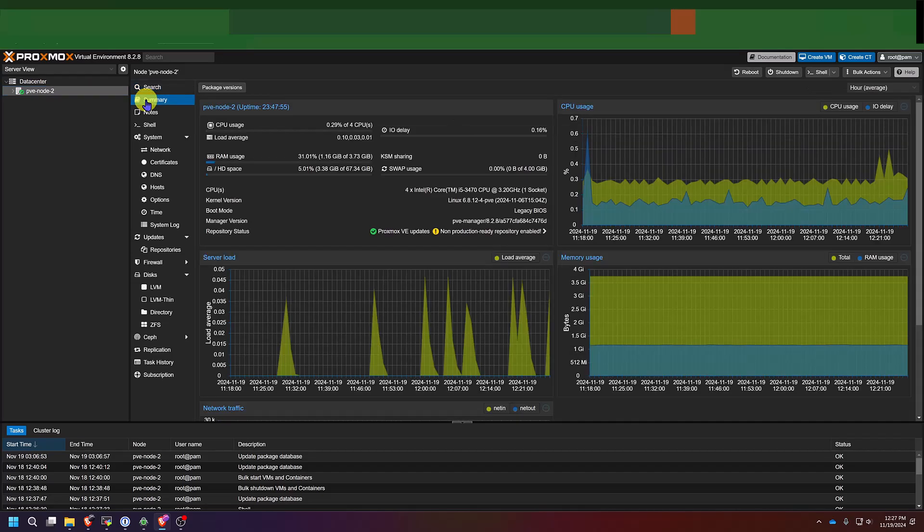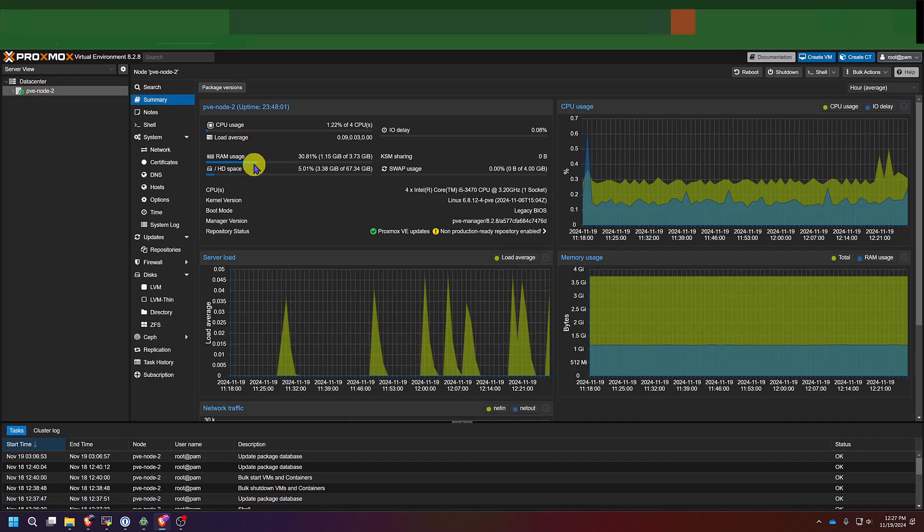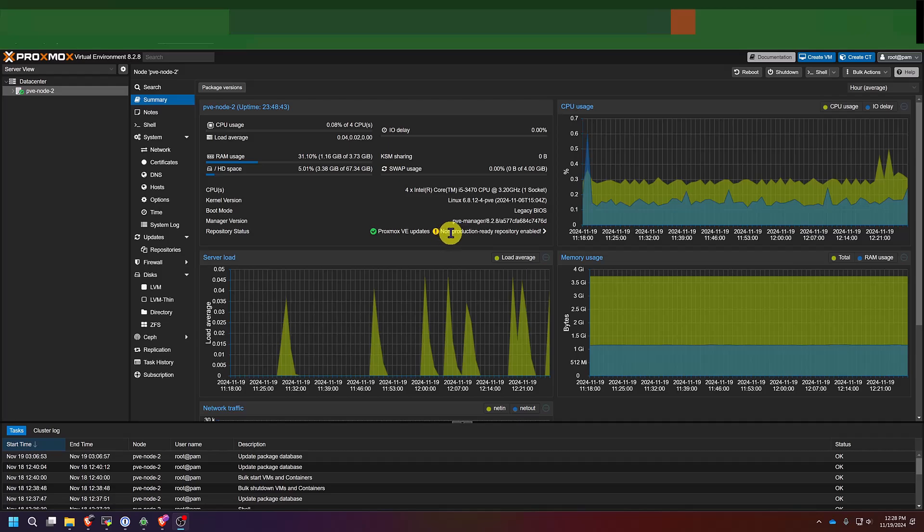If we click summary, we see an overview of the server itself. We can see its RAM usage, HD space, the CPU usage. You can see the kernel version and your repository status. But right now there's not a whole lot going on because we haven't really done anything in Proxmox yet.